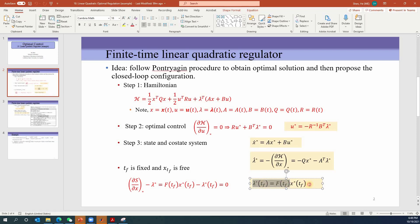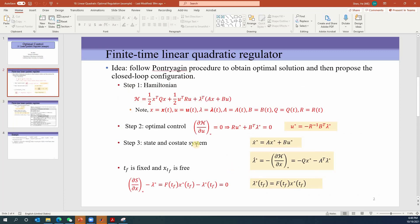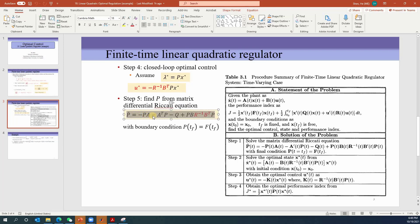We found lambda at the final time is equal to F(tf) times x(tf). Following this form, we assumed lambda is equal to a matrix times x. Under this assumption we can get optimal control: replacing lambda by Px gives us negative R-inverse times B-transpose times P times x. Then we solve for P and get the matrix differential Riccati equation: P-dot equals negative PA minus A-transpose P minus Q plus PBR-inverse B-transpose P.